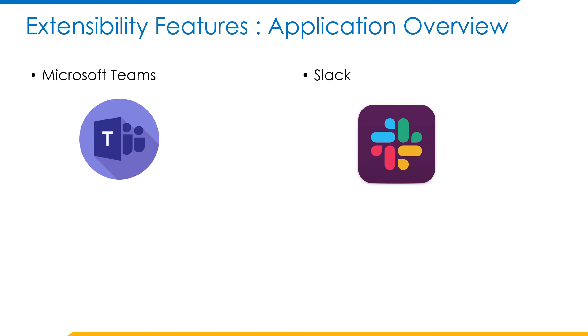It has rich support for third-party application integrations. Unlike Teams, there is a free version of Slack which comes with its own limitations.